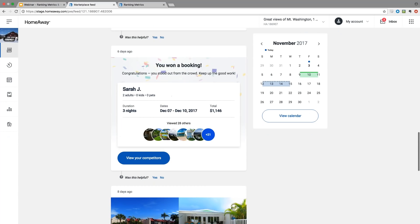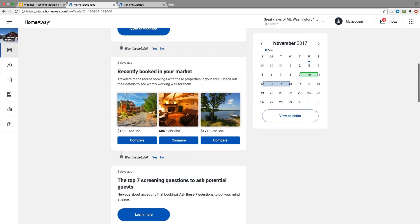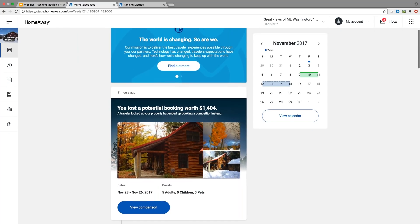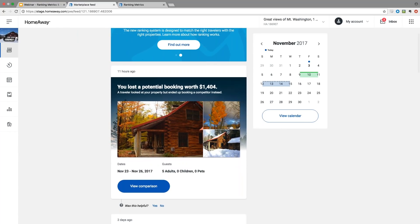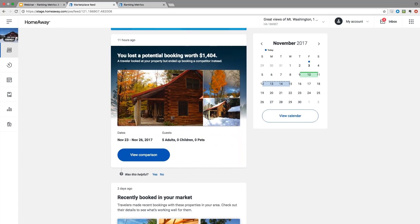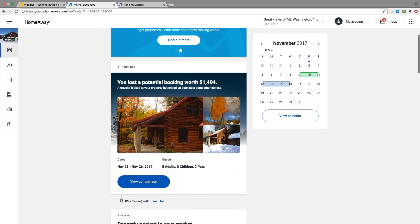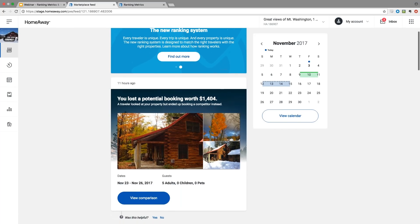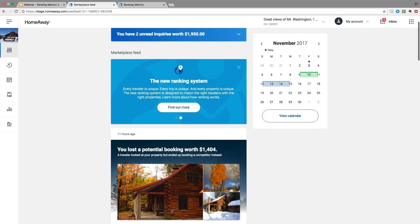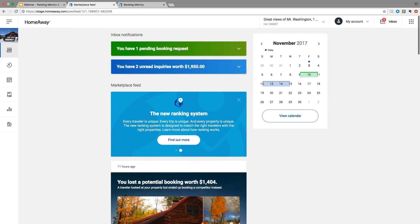As you scroll down, you'll see a lot of other insights and posts, and you'll see different things like win-loss cards, recently booked properties in your market, some tips and tricks that we want to give you to succeed, some videos, bookings, popular properties in your area, and even things like top amenities that travelers are looking for at this moment. Really this feed is all about providing you posts and insights so you can become more successful in your vacation rental industry. Now I'll hand it back over to Rachel to talk about our win-loss cards more.